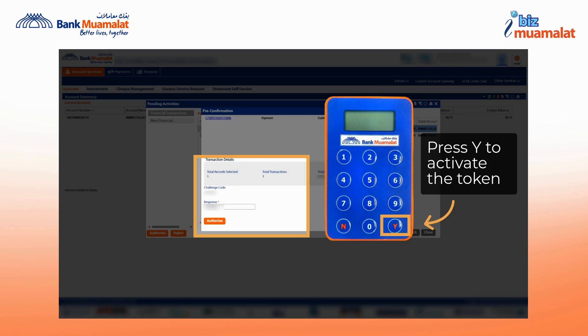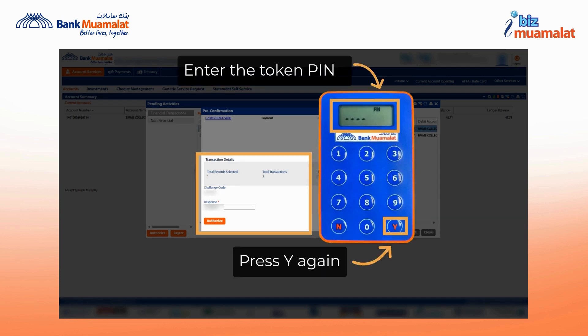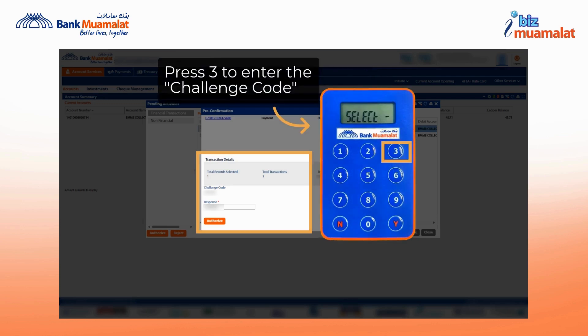you need to turn on the token by long-pressing the button Y. Next, enter the token PIN and press Y again to confirm your PIN. Then press 3 on the token to enter the challenge code.